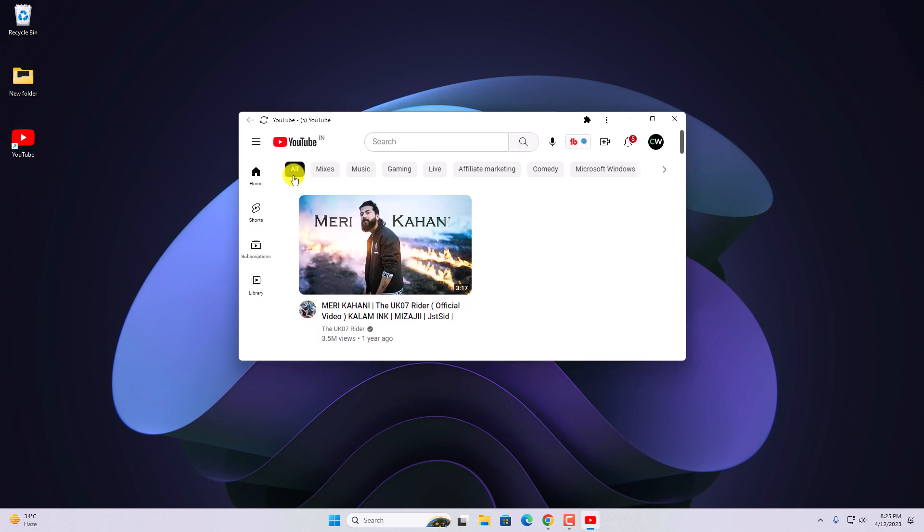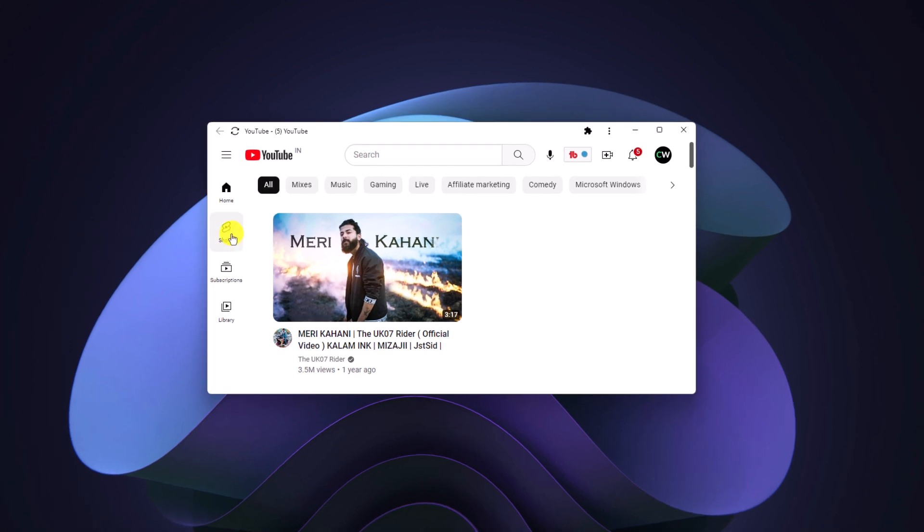So here we have our YouTube. From here you can access shorts, subscription, and library options.